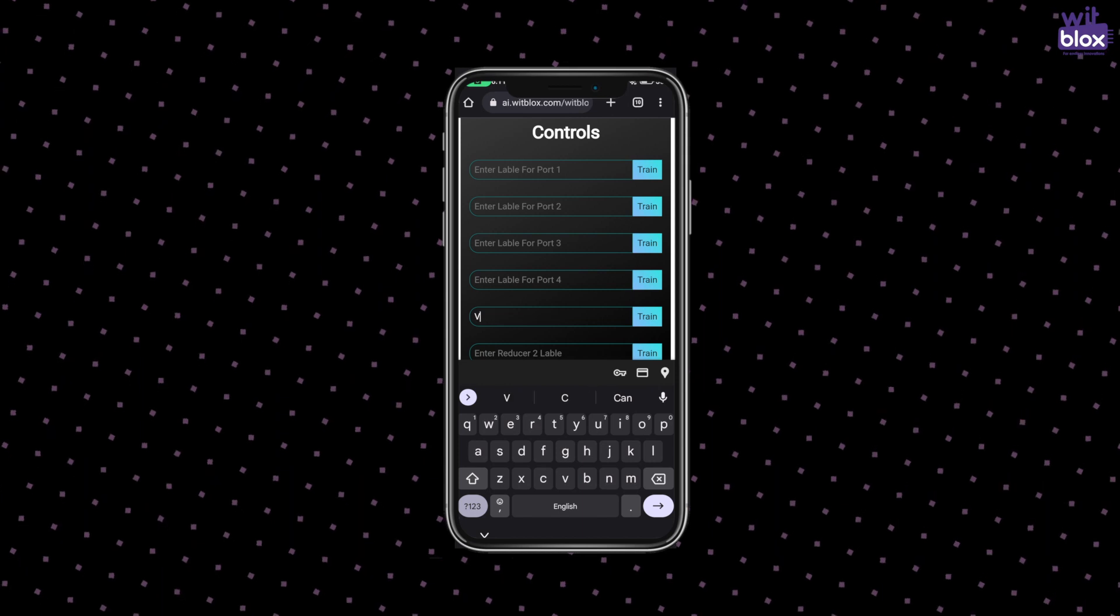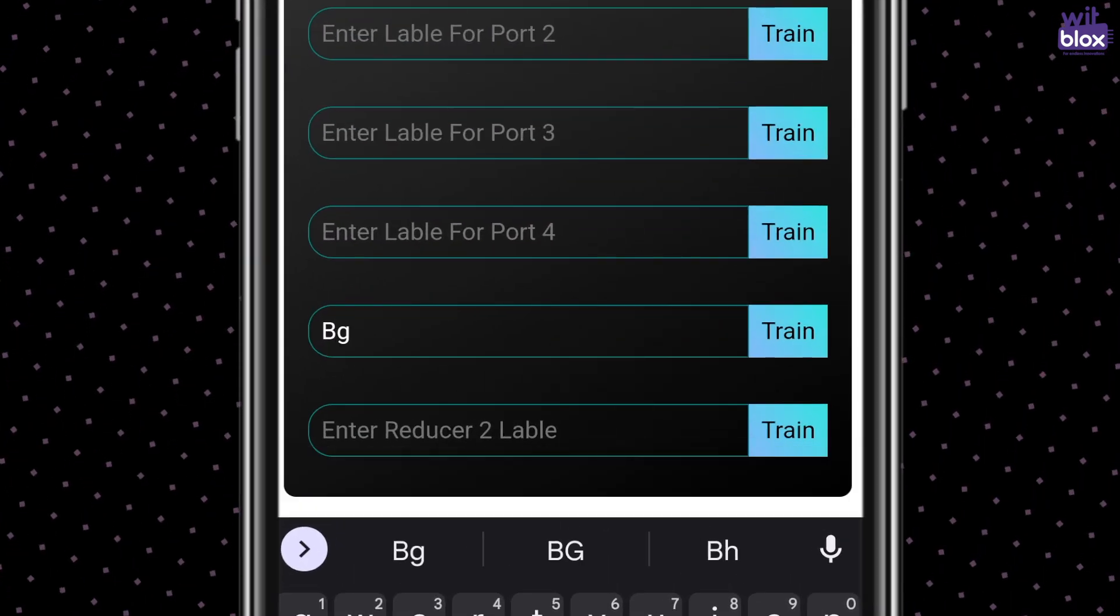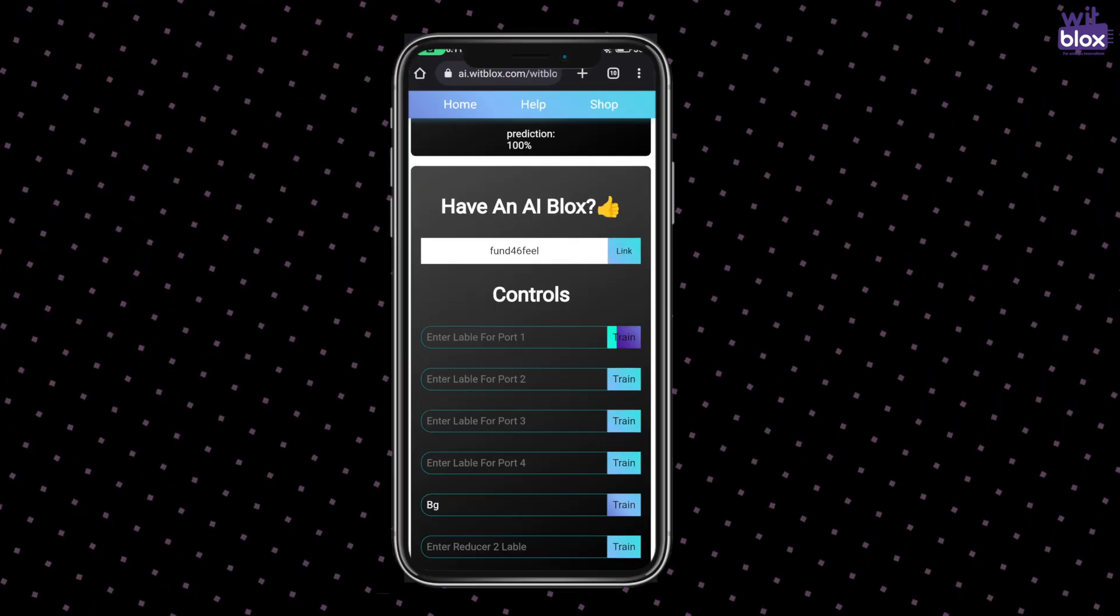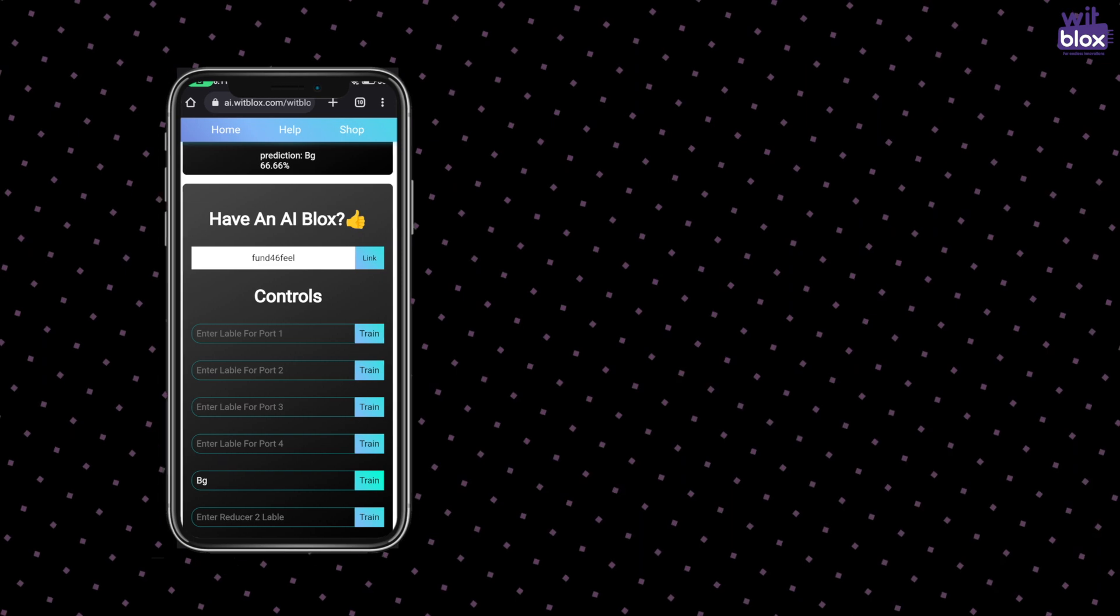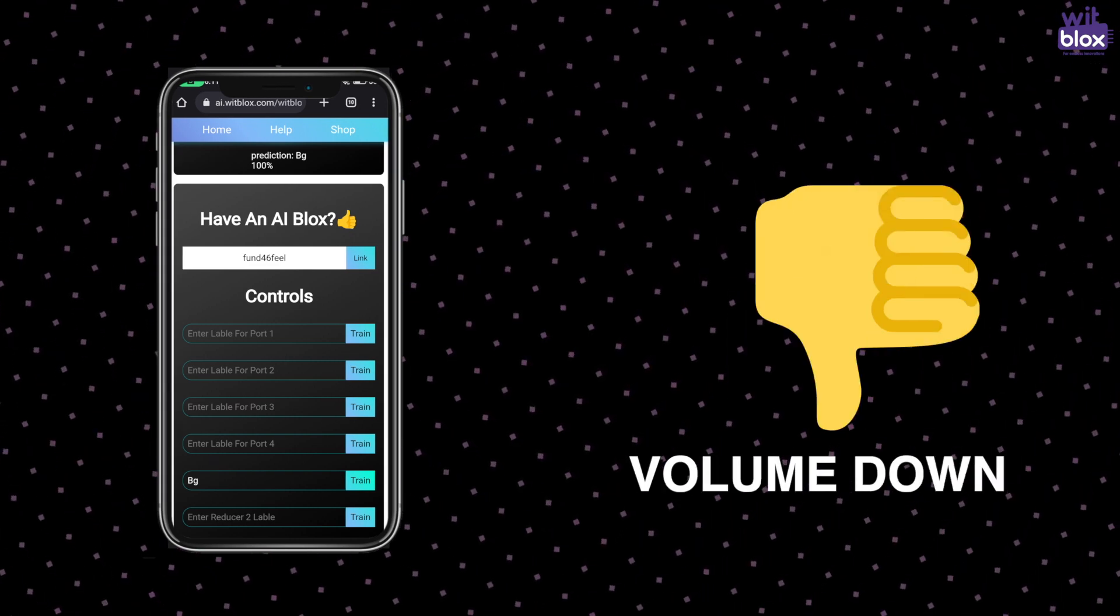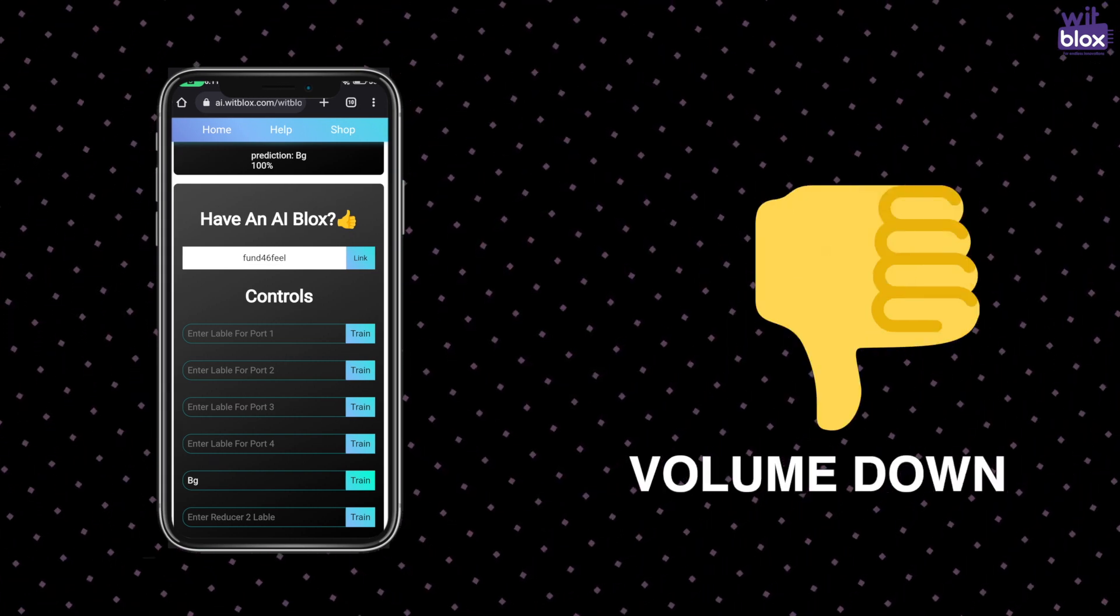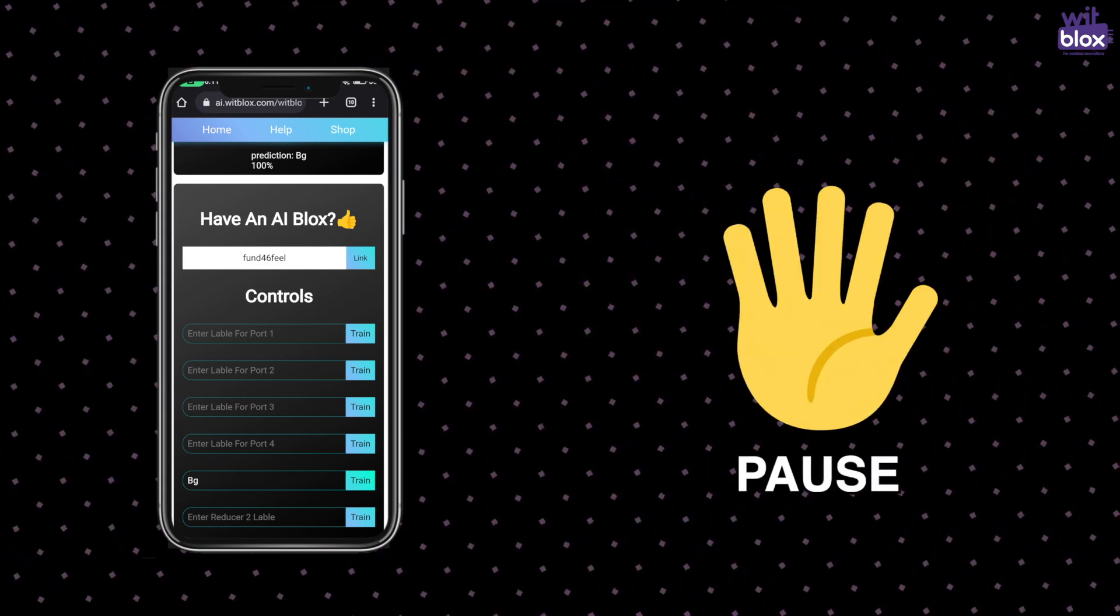In AI Blocks first we will train background so that AI will know if there is a background I should ignore it. Write background in this input box and click on train multiple times.